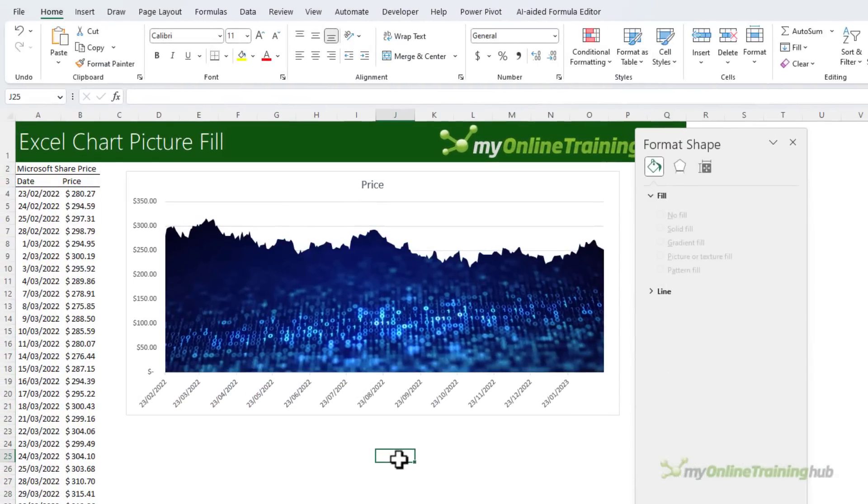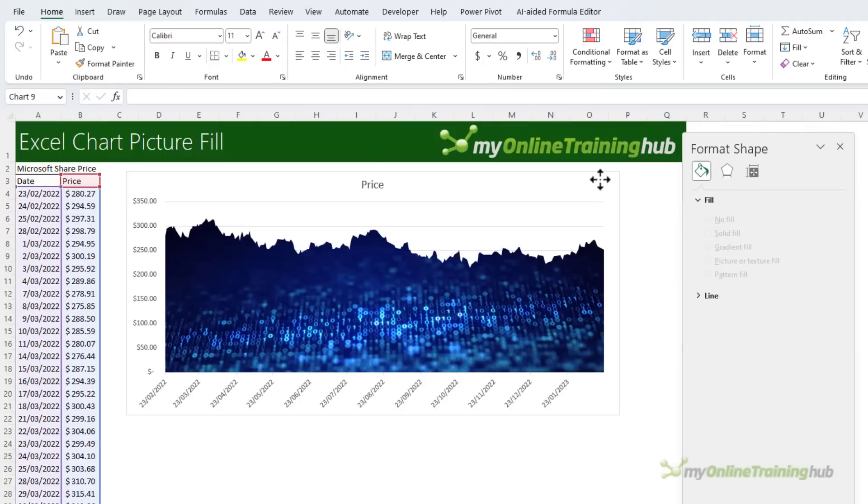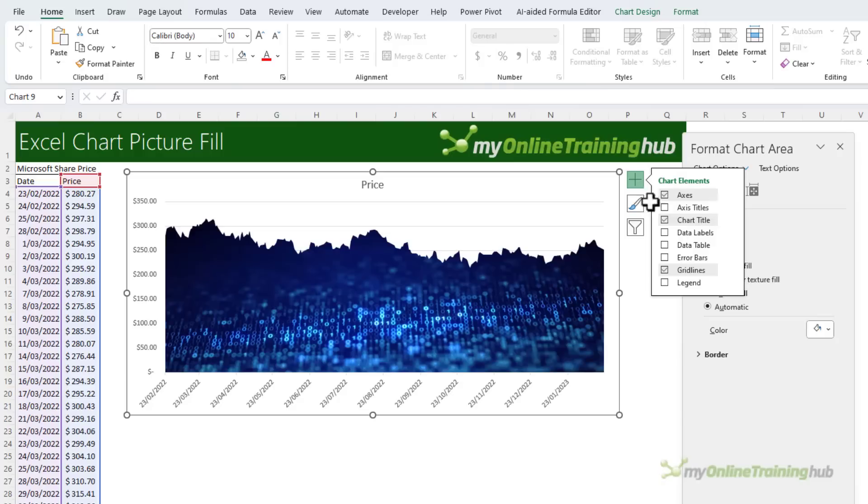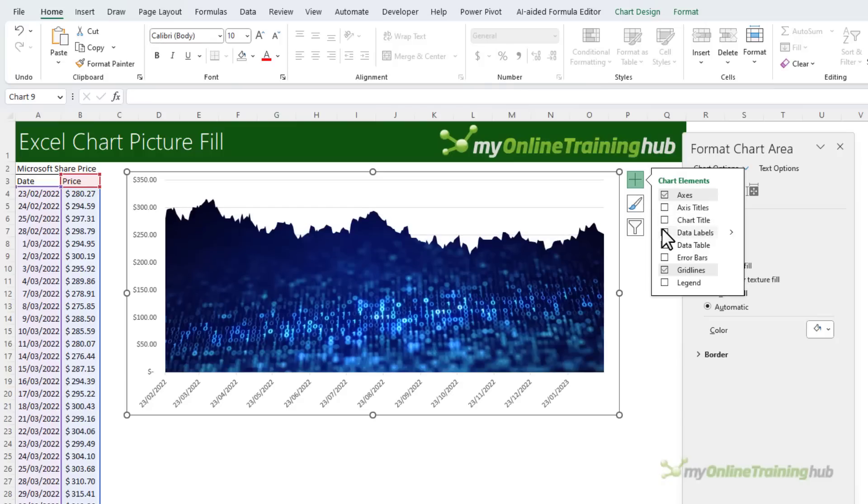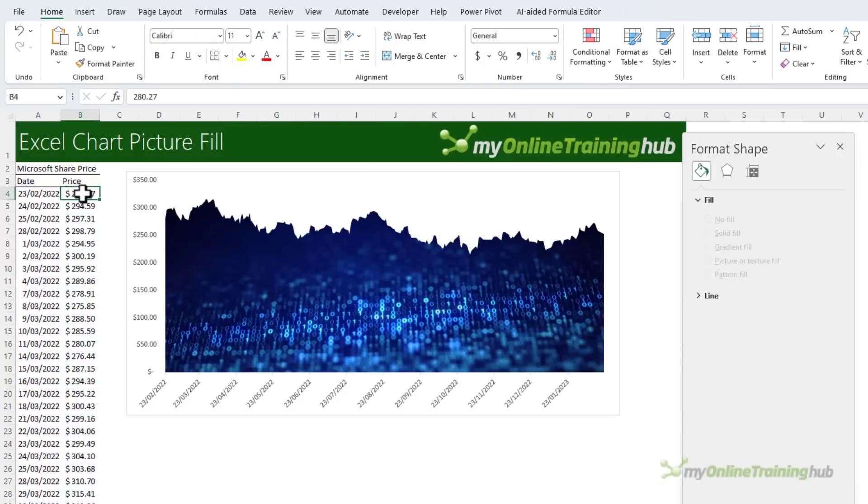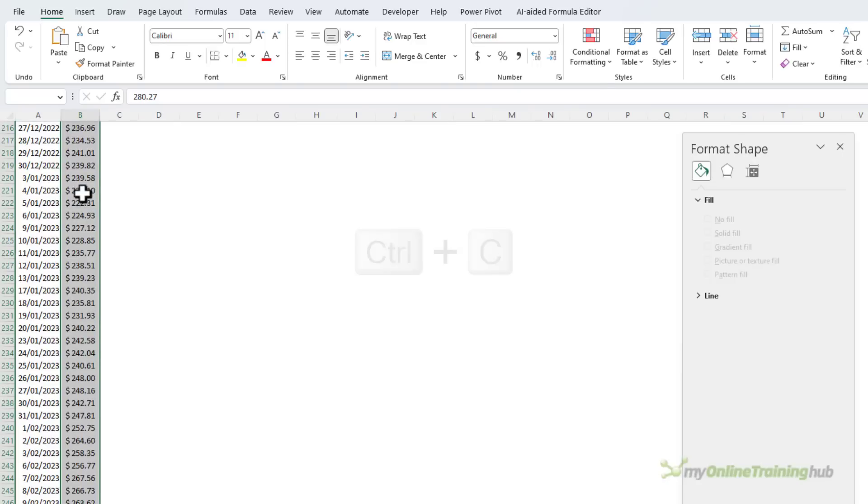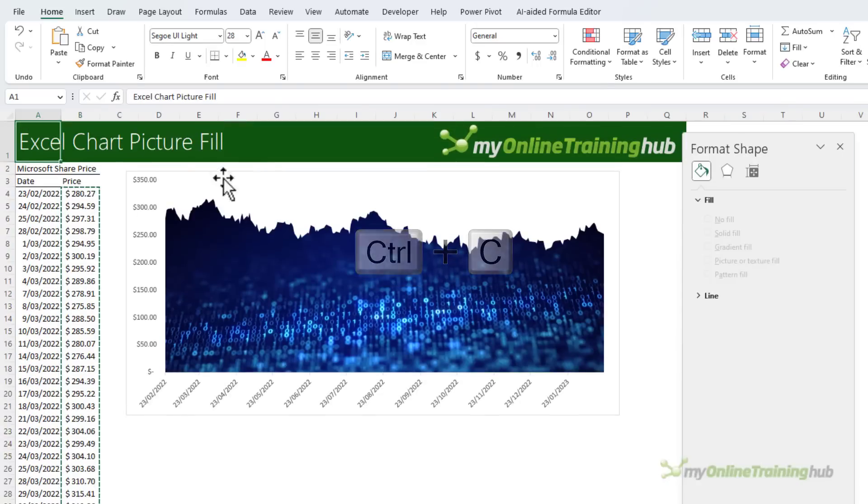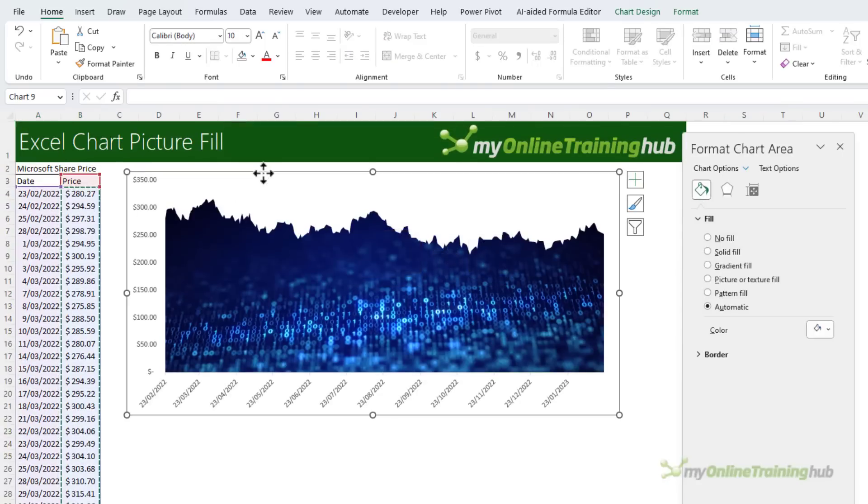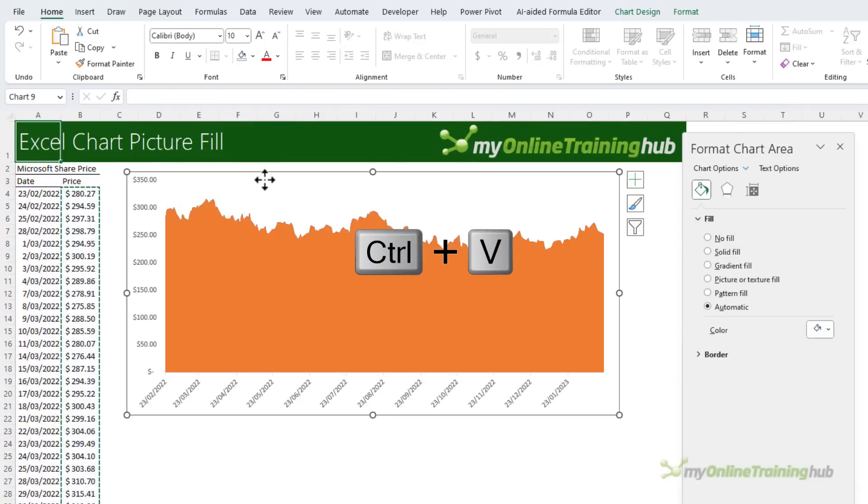Now if you want to give the area a bit more definition, you can add the price series again. Before I do that, I'm just going to go and remove the title and the gridlines, and then I'm just going to select all the prices again, copy them to my clipboard, click on the chart, Ctrl+V to paste.